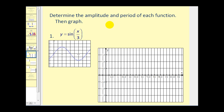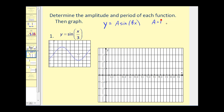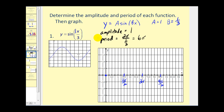Let's put both ideas together by stating the amplitude and period, then graphing the function. For y equals sine of x divided by three, a is equal to one and b is equal to one-third. Since a equals one, the amplitude is one. The period is two pi divided by b — two pi divided by one-third equals six pi. We mark off one period on the x-axis from zero to six pi.